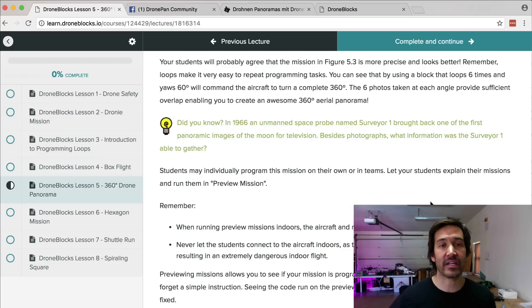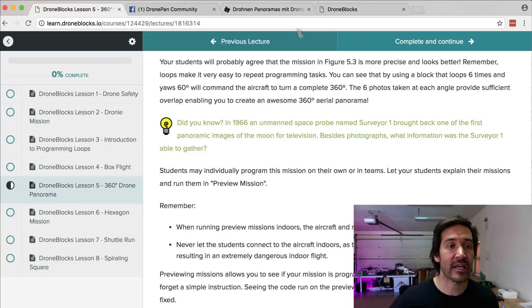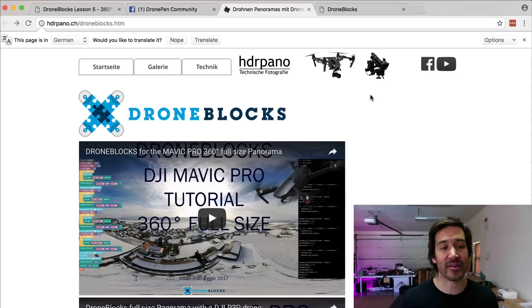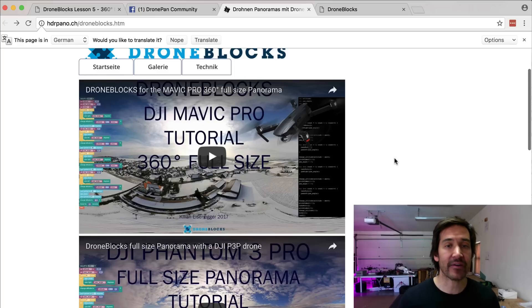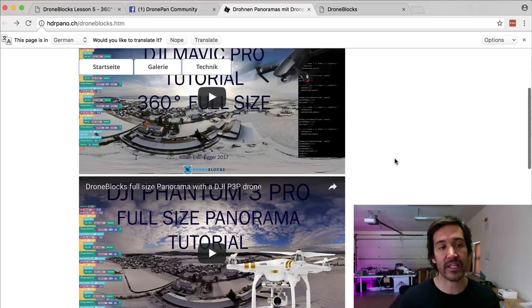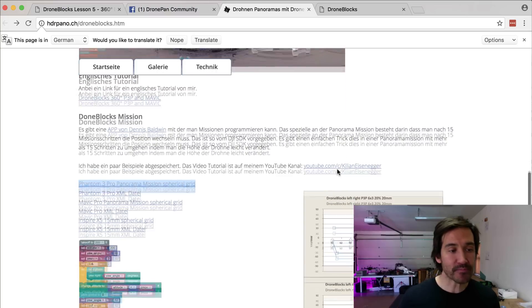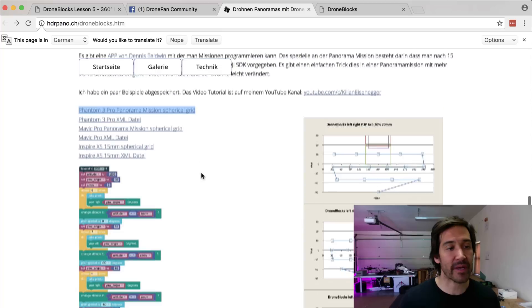I want to share something that one of our users is doing. He's a DronePan user who shoots amazing panoramas but recently got turned on to DroneBlocks. Killian has done some pretty incredible stuff with his Inspire 1, his Phantom 3, and now his Mavic Pro. I'll take you through some of the stuff he's done and put a link to the page below.